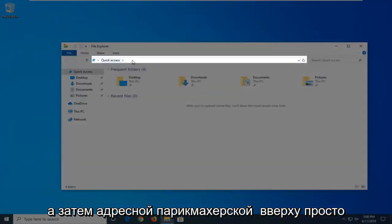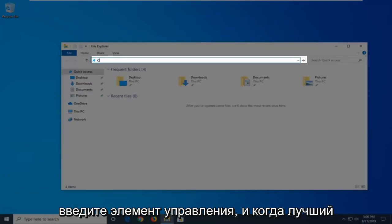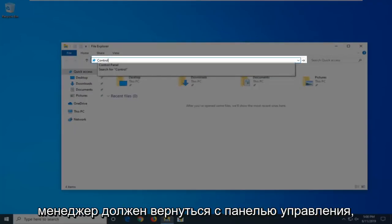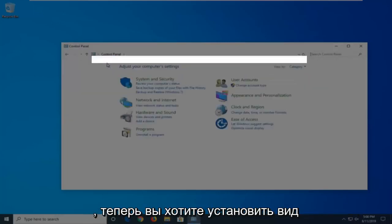And then in the address bar at the top, just click inside one time, delete it, and then type in Control. And when the best matches should come back with Control Panel, just go ahead and left click on that.